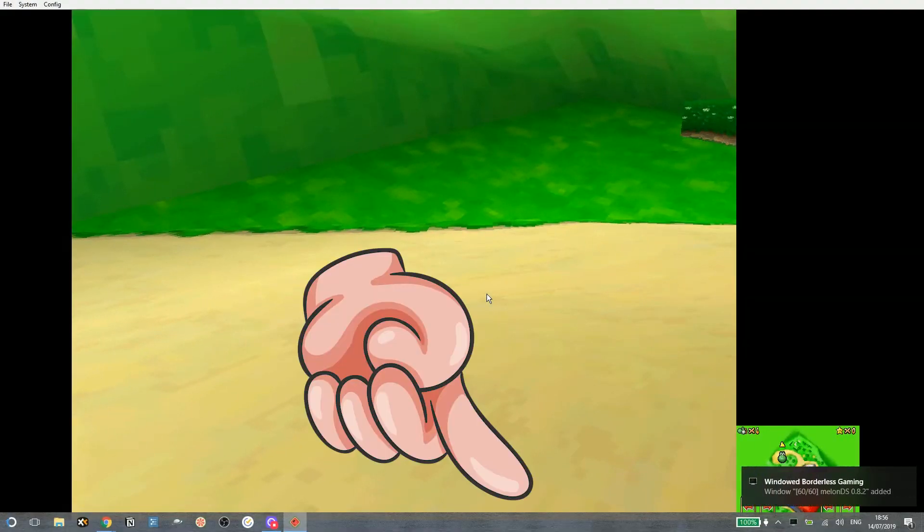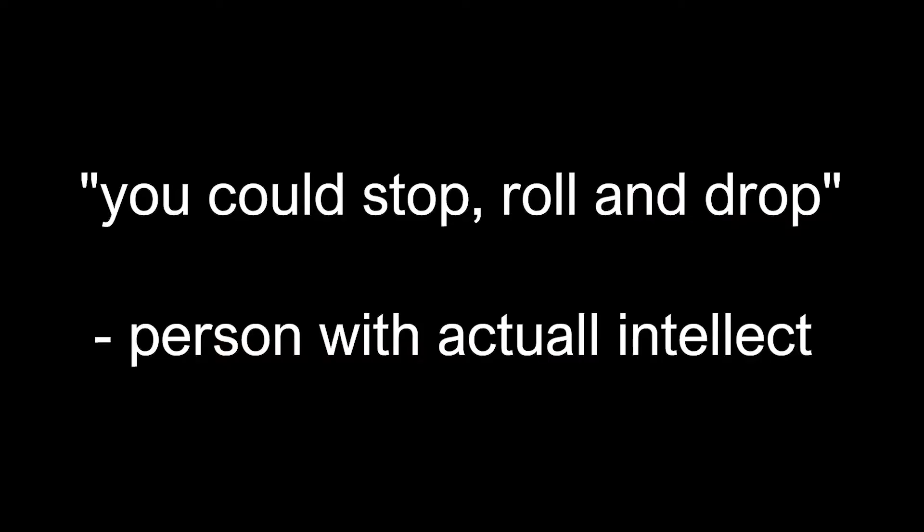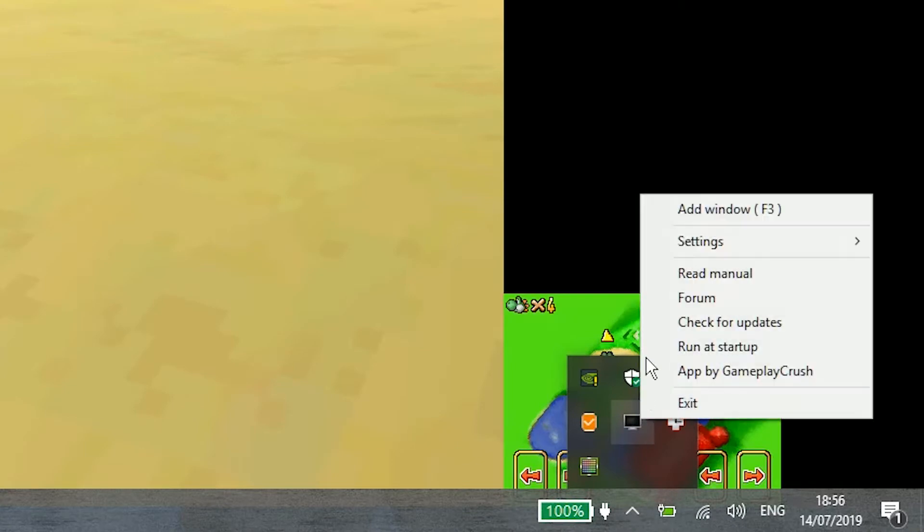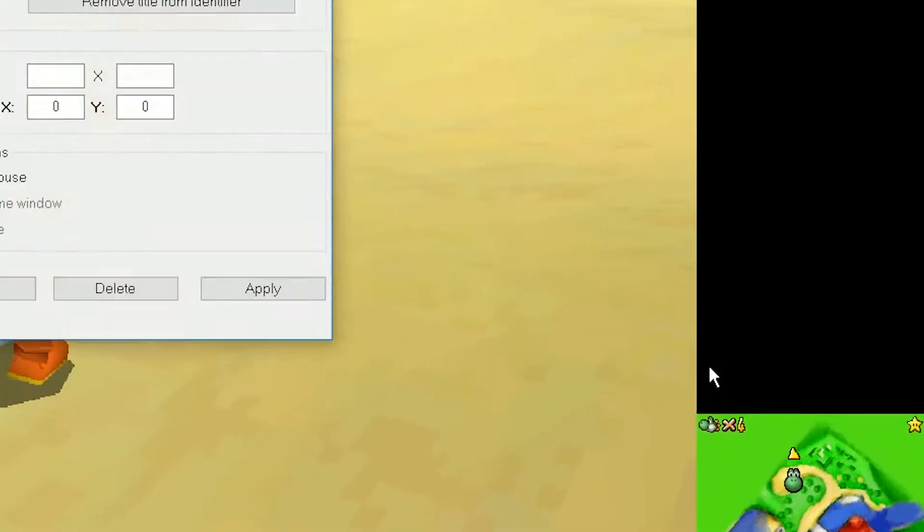But blimey, the dashboard is still there. What should we do? Oh no, I mean, you could stop right now. But to fix that, right-click the icon, hover over Settings, and then click on Game Settings.